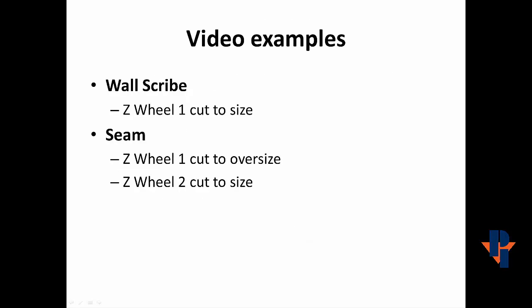We'll make two styles in this video. First, we'll make a wall scribe, which uses one cut path, and then we'll make a seam, which uses two.